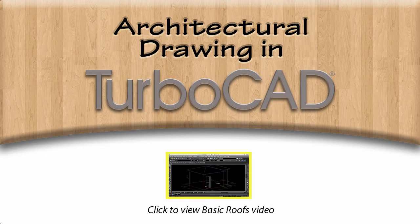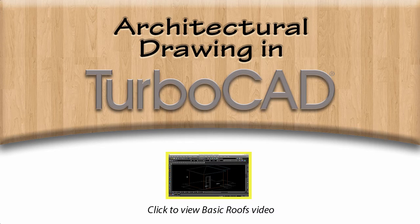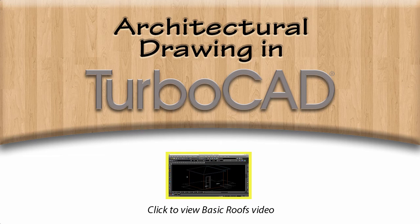If you just finished watching the Basic Roofs video, then you should have a building with two rooms, a door, and a roof. If not, you should review the previous video or download the TCW file from the URL found in this video's description.